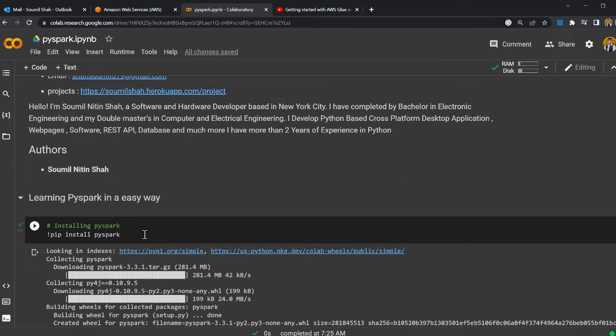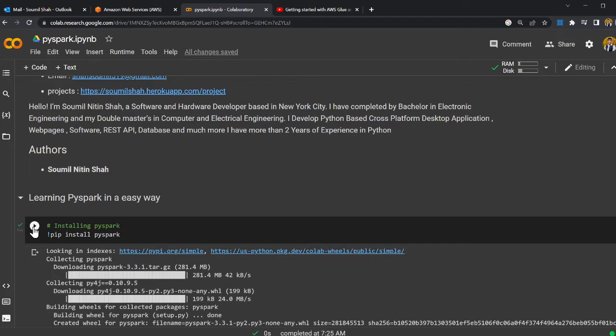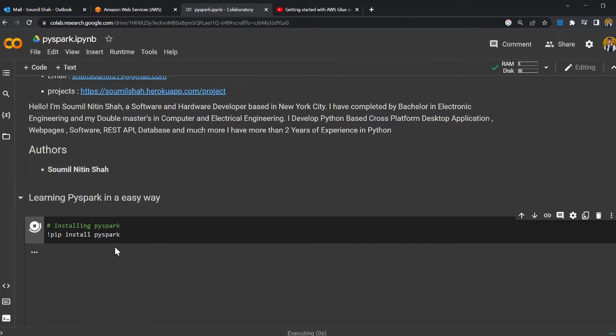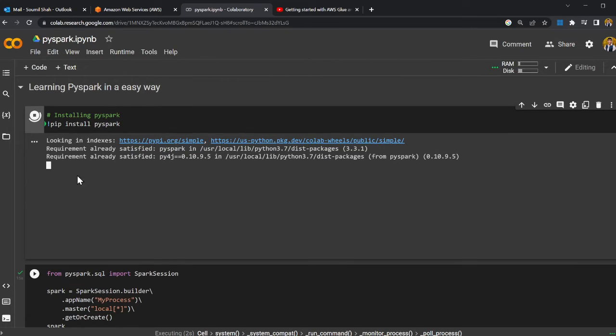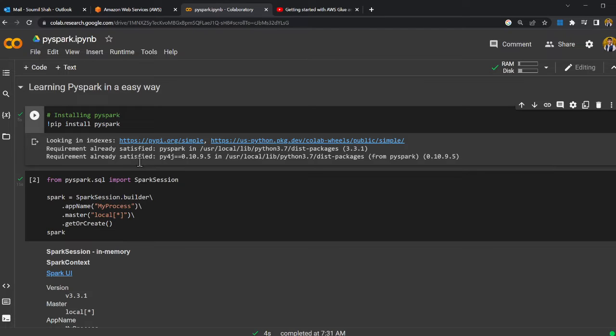On the first block I'm going to install PySpark in my Jupyter notebook. Here I get a message saying the requirements already exist, as you can see.